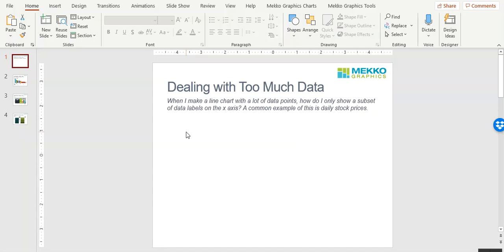Here's a recent question. When I make a line chart with a lot of data points, how do I only show a subset of data labels on the x-axis? A common example of this is daily stock prices.